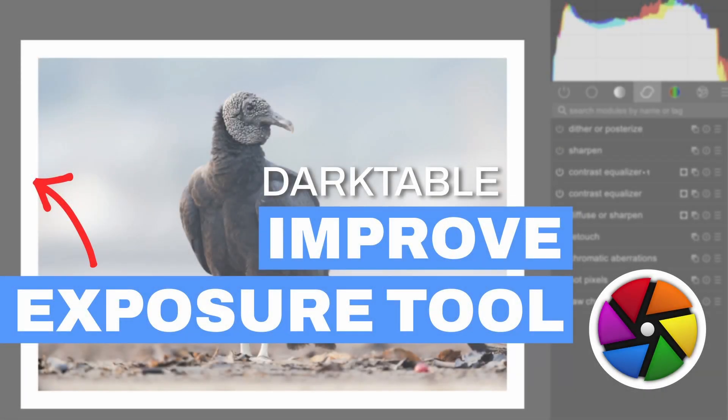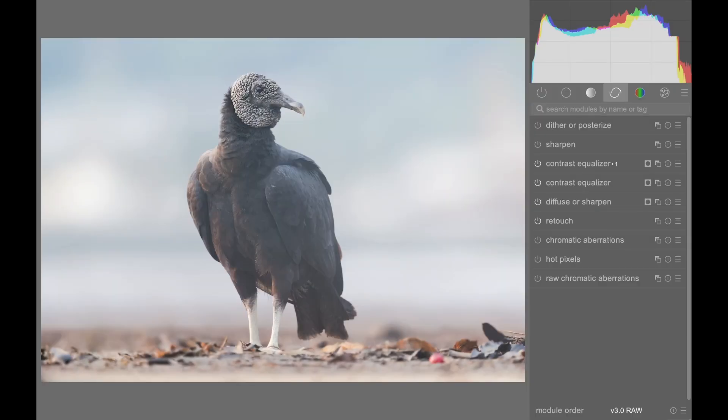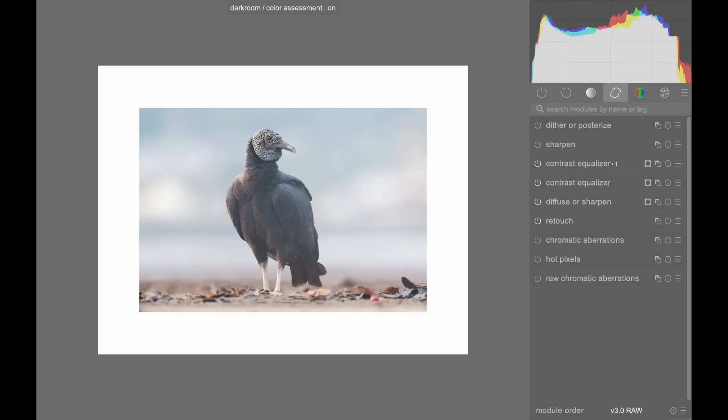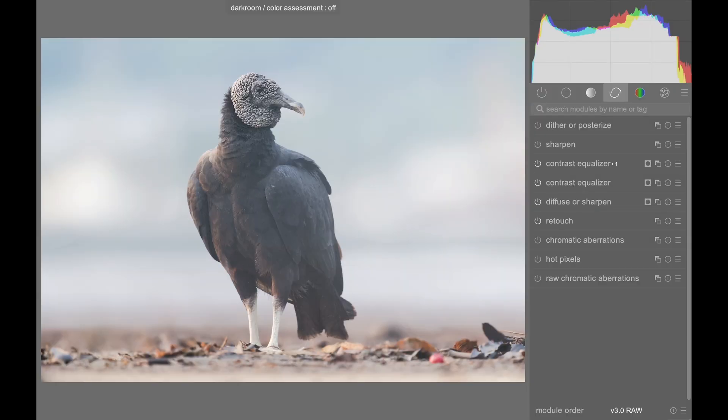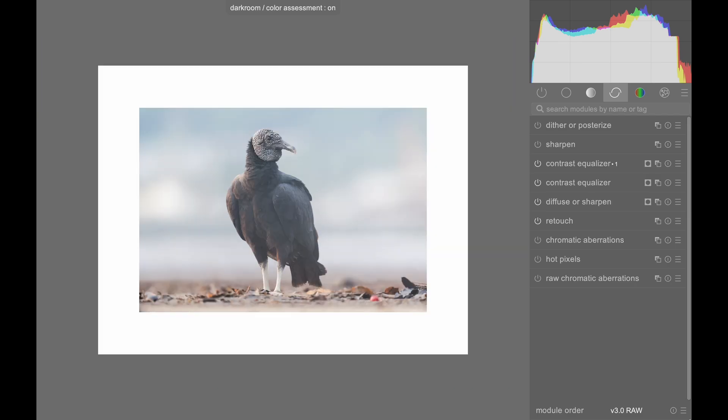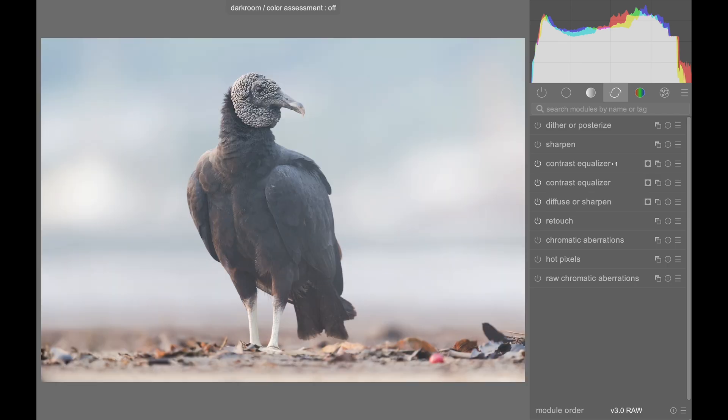In Darktable, there's a color and exposure checking tool that draws a white border around your image. Why would you want to use this?